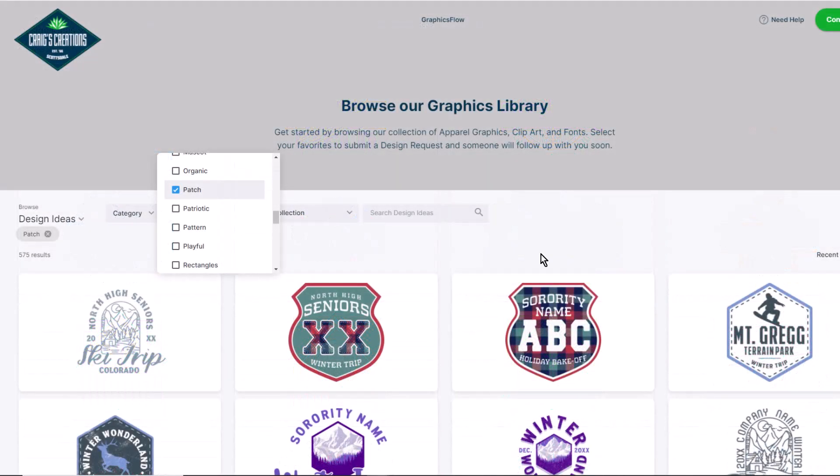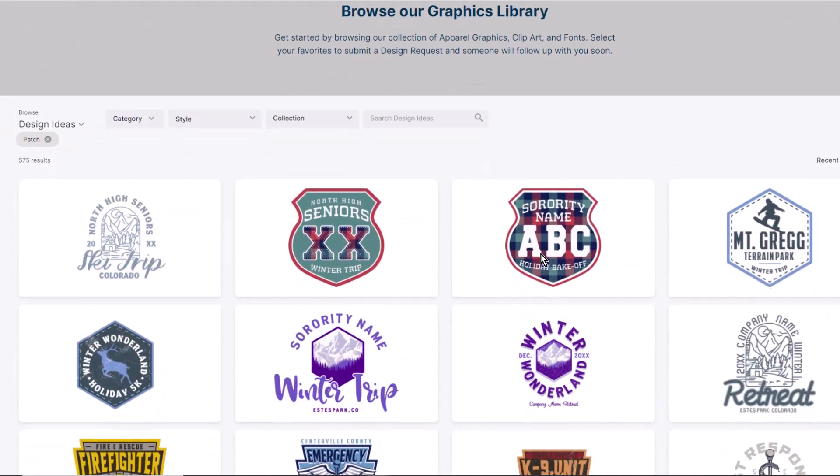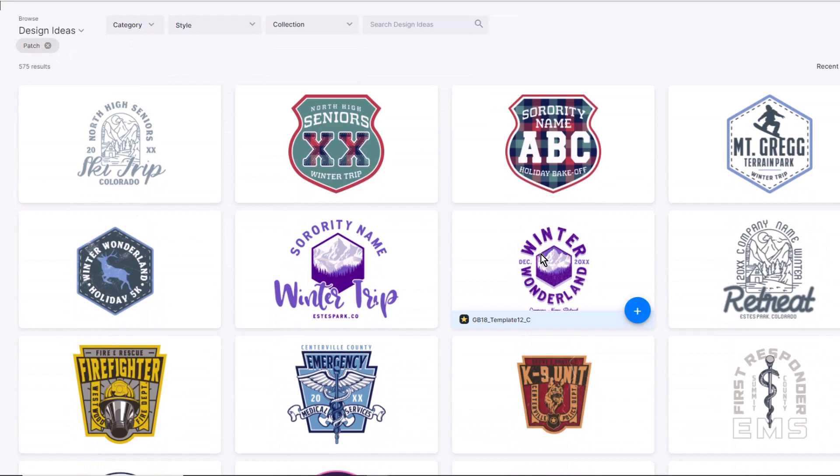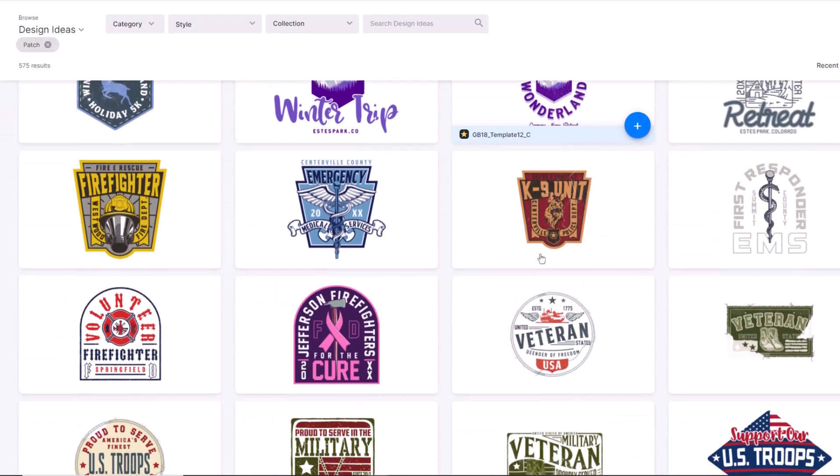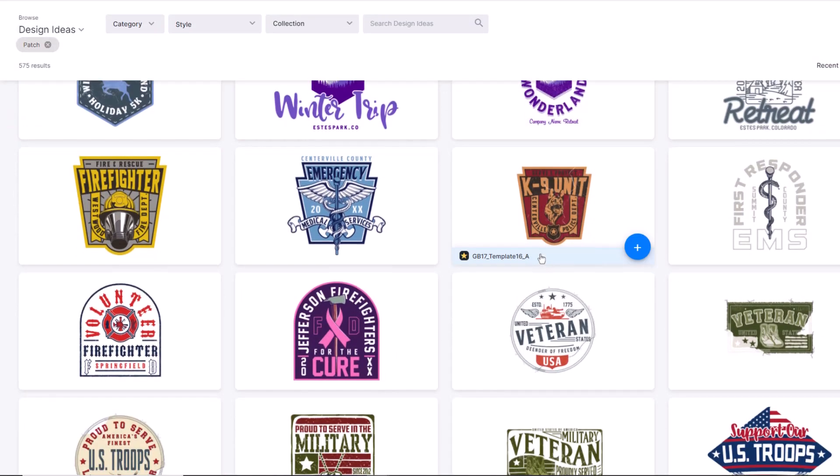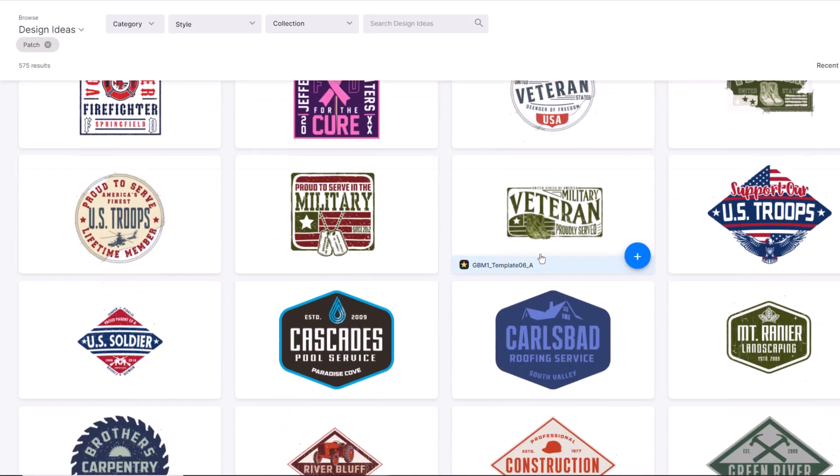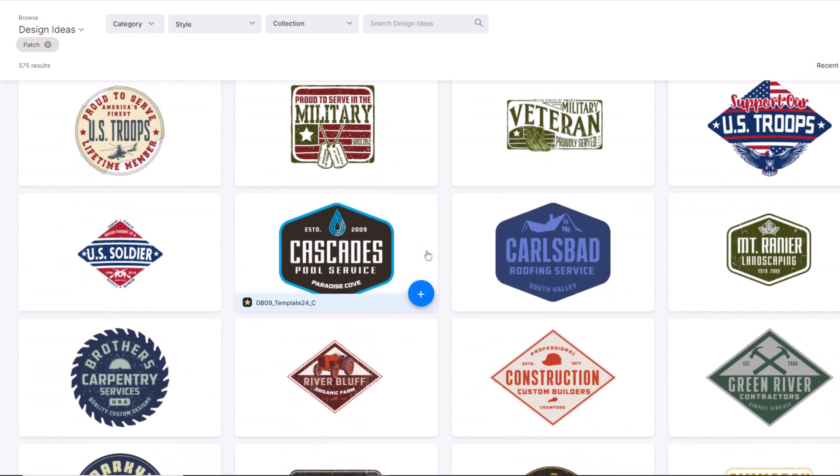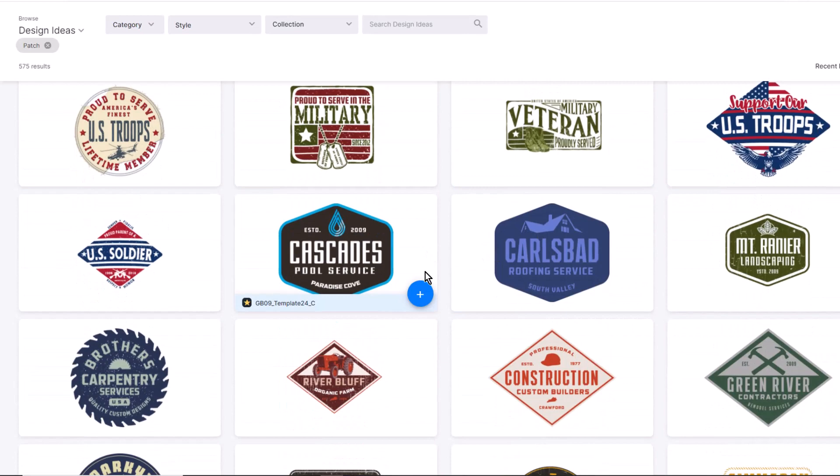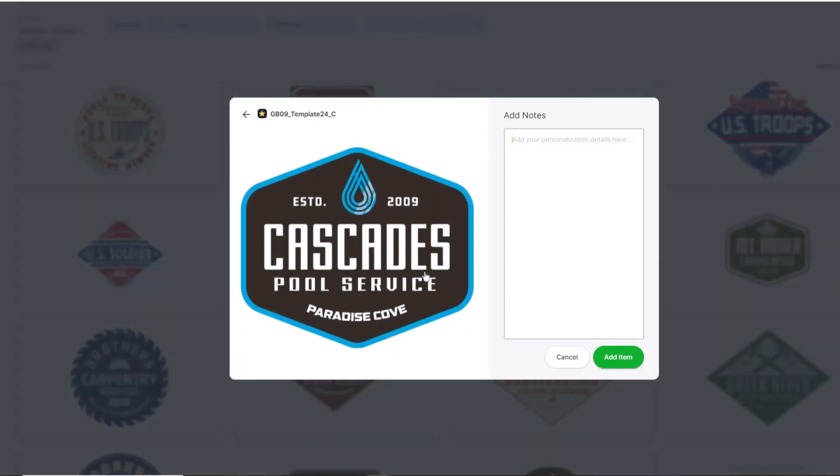Your clients can search a massive collection of on-trend retail graphics, clipart, and fonts. Once they've selected their graphics they can submit a design request.